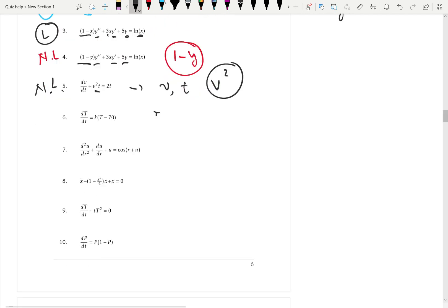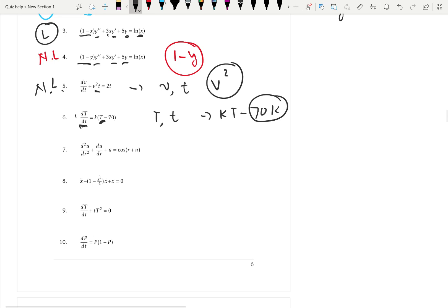Sixth example: the dependent variable is capital T, independent variable is simple t. Checking degrees: capital T to the power 1, k is a constant — no problem. dT over dt has degree 1, so the first condition is satisfied. The coefficient of dT over dt is 1, and the coefficient of capital T is k, a constant — second condition satisfied. Expanding, the non-coefficient function is 70k, which is a constant, so the third condition is also satisfied. This is a linear differential equation.